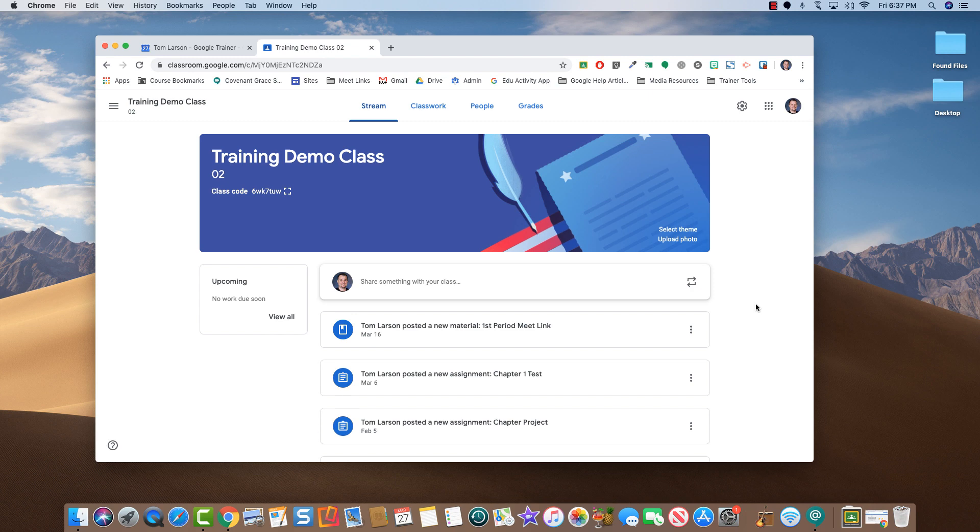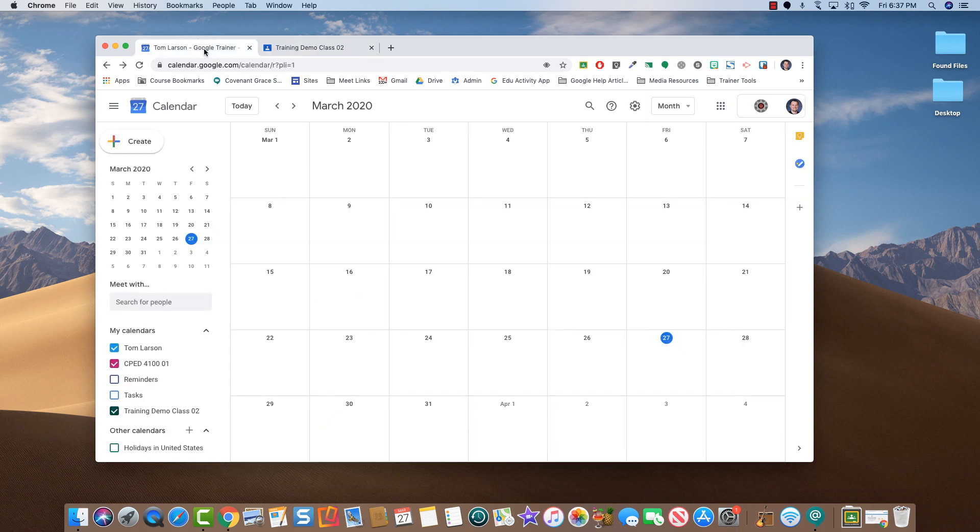To set up a live streamed event, go to Google Calendar. Choose the date and time when your stream will occur. We'll pick April 1st.